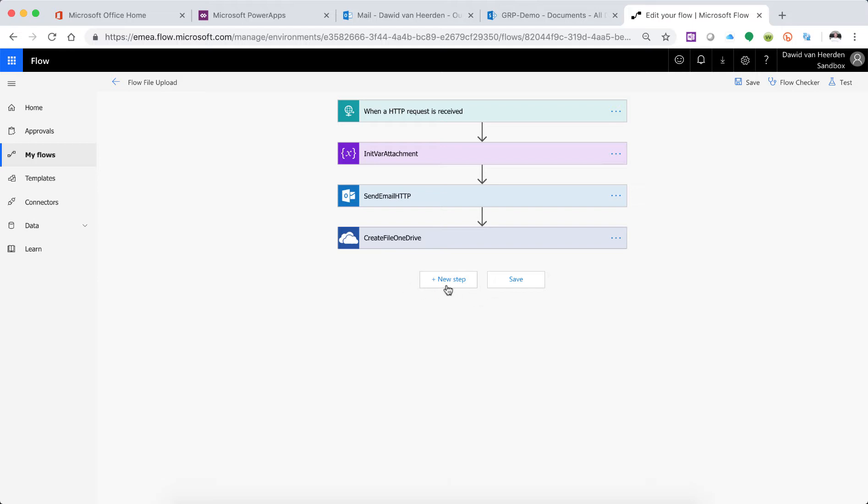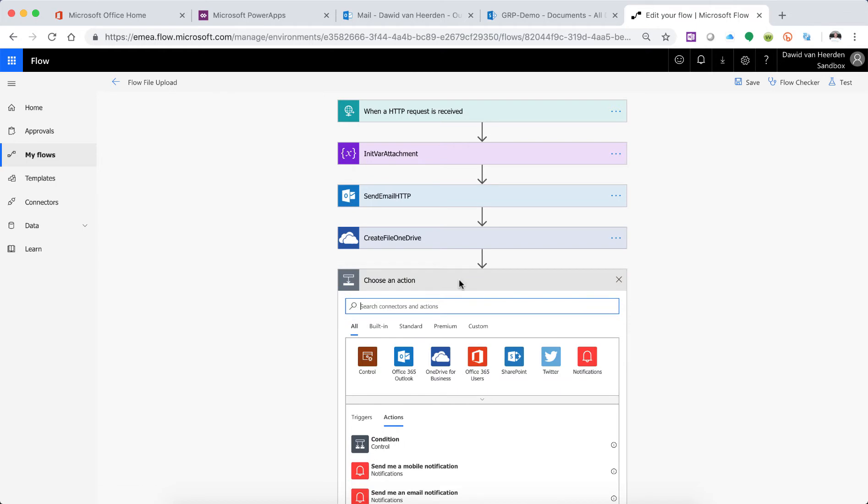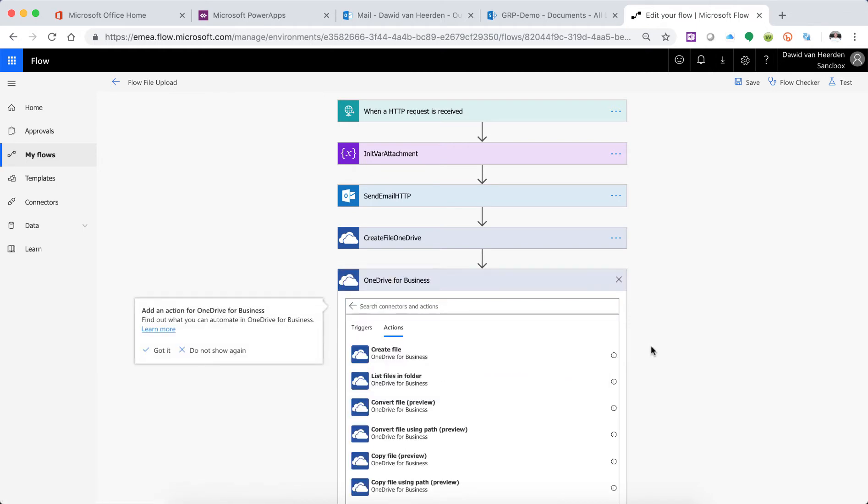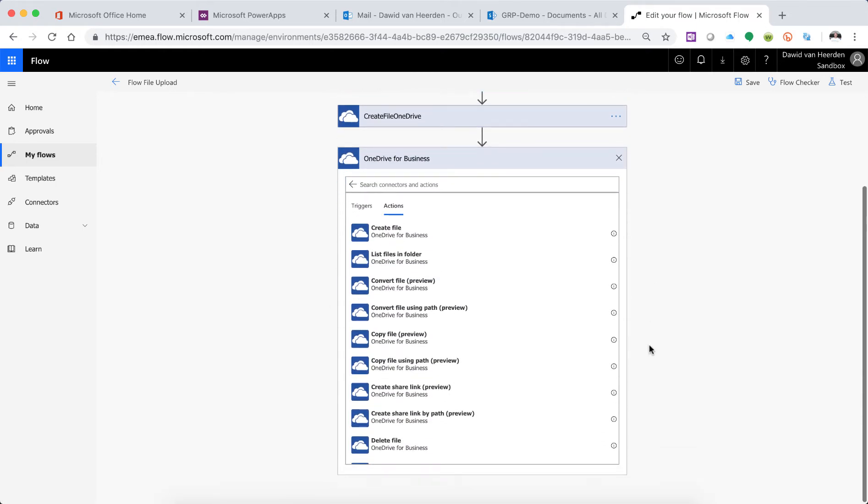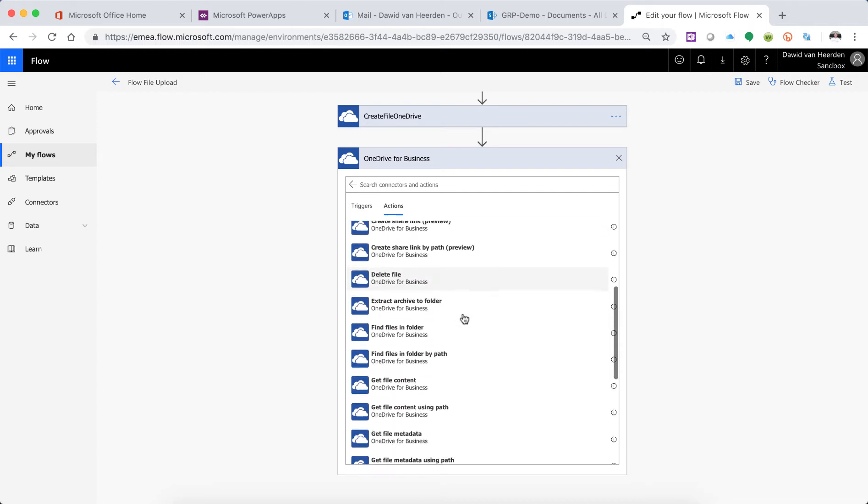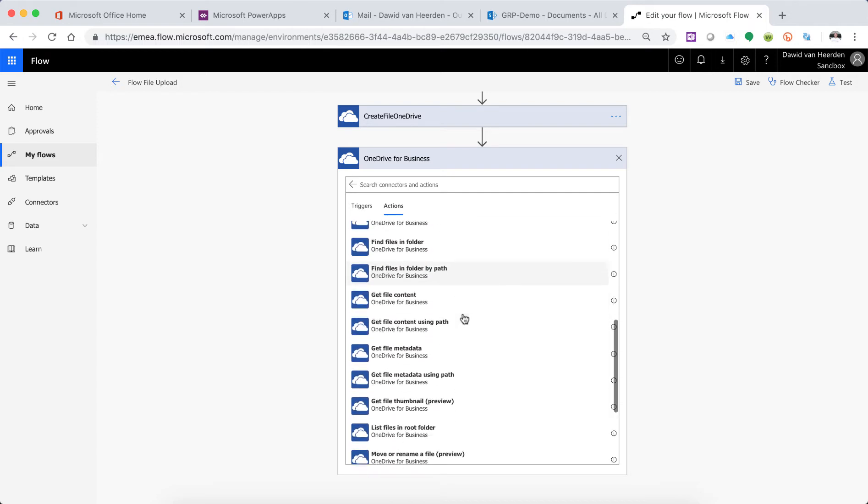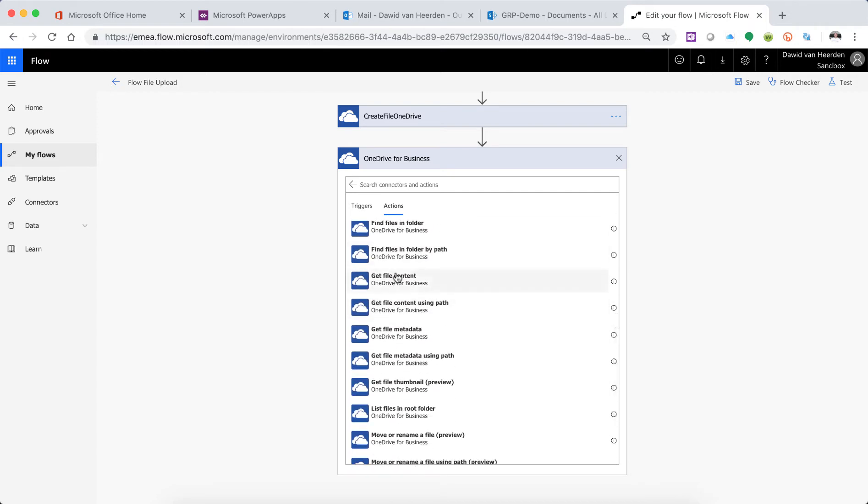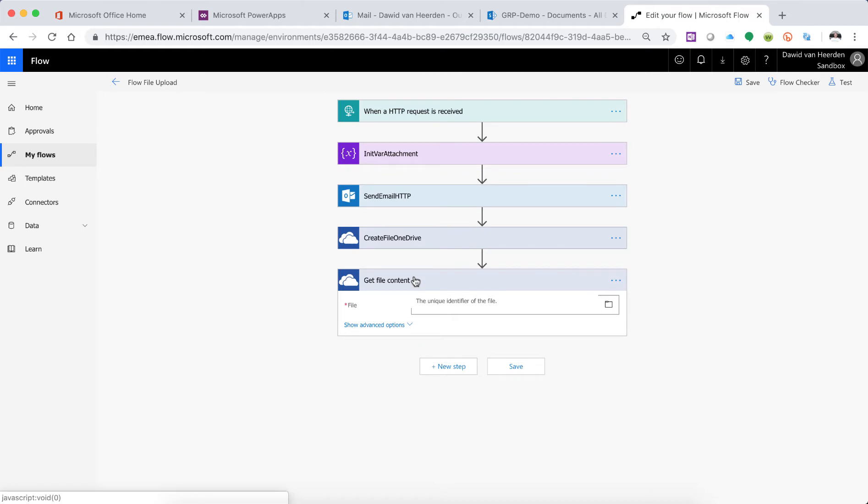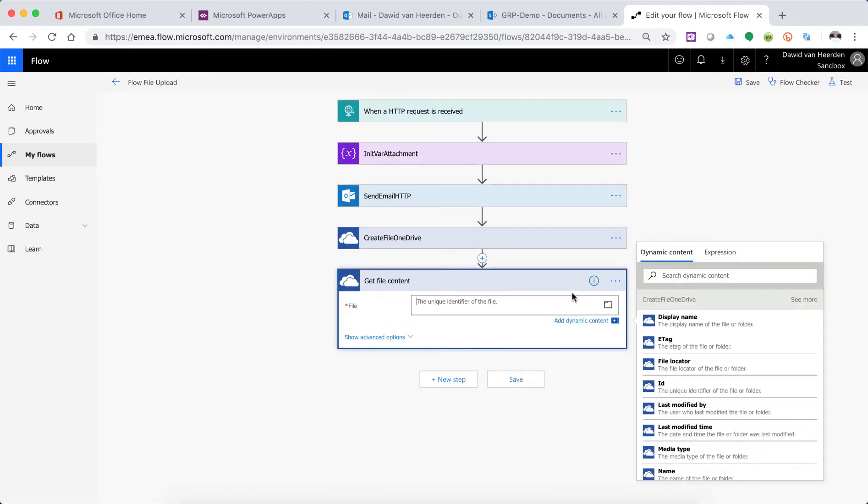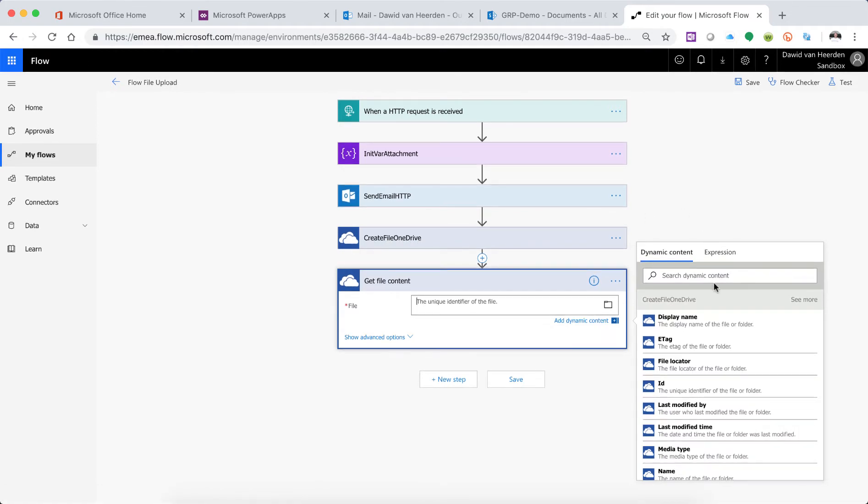Right, so if I wanted to get that file now, I'd go and again choose OneDrive, and now instead of creating file, we'll go and say Get File Content. Right, so it's going to ask me for the identifier for the file. And in order to pass the identifier to it, I need to go to the previous action, which says Create File on OneDrive, and that's going to give me an ID. So you'll see on the right-hand side, Create File on OneDrive, it's giving me an ID, which is the identifier to that file.